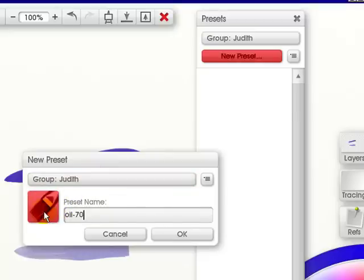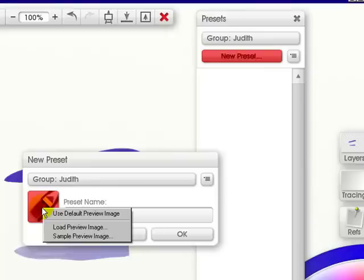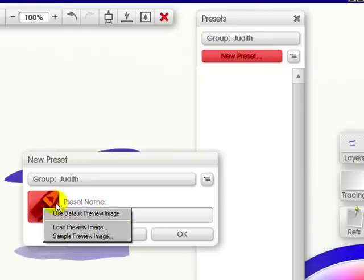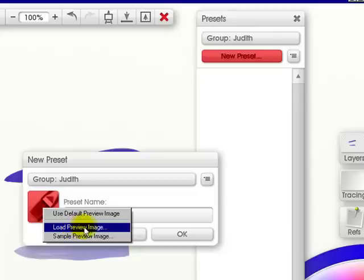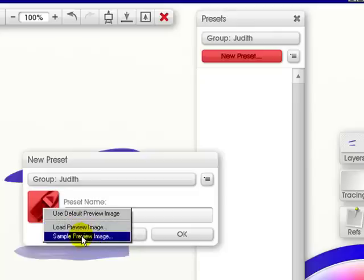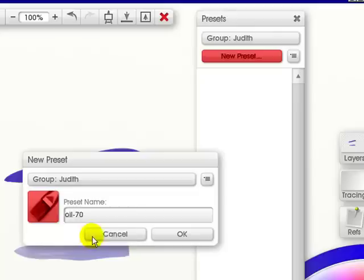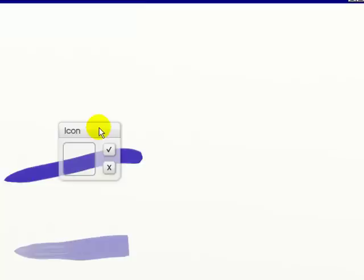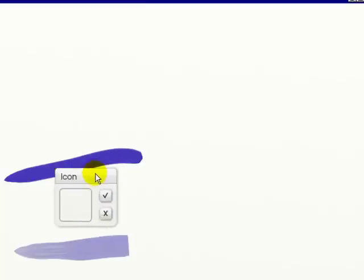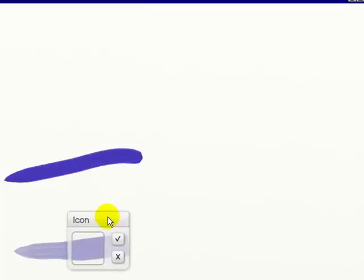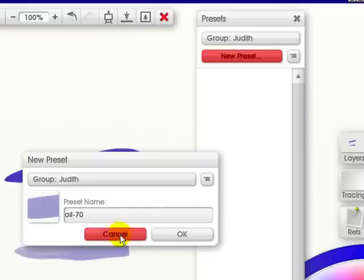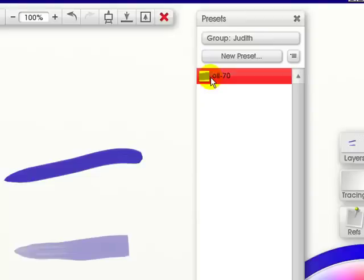And if I click on this, I can either use the default preview image, which was of this brush. I can load a preview image, or I can sample the preview image. If I click on this one, this icon comes up, and I can bring it down, and then click the check mark, and click OK. I then have a picture of what my oil brush looks like.